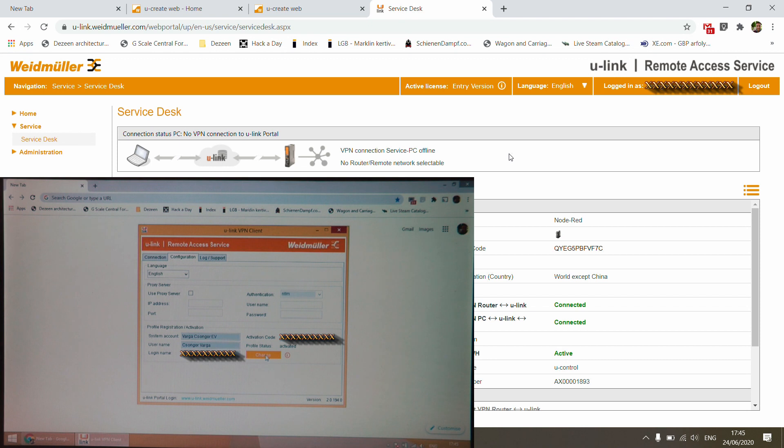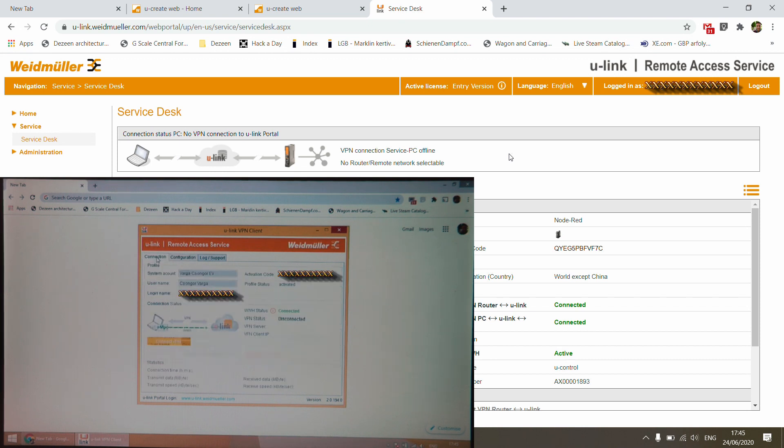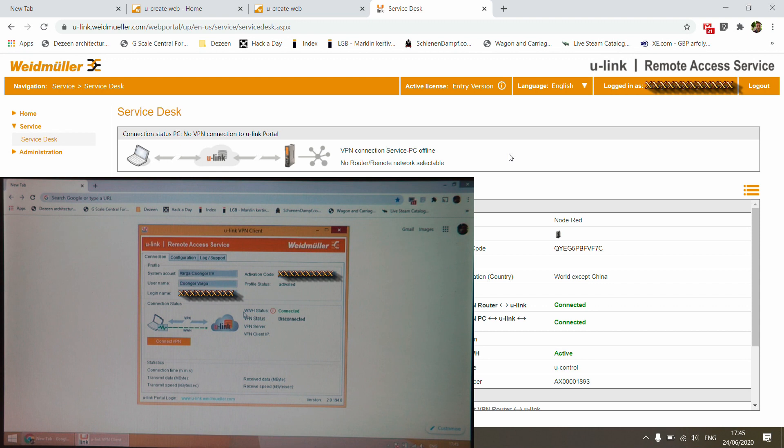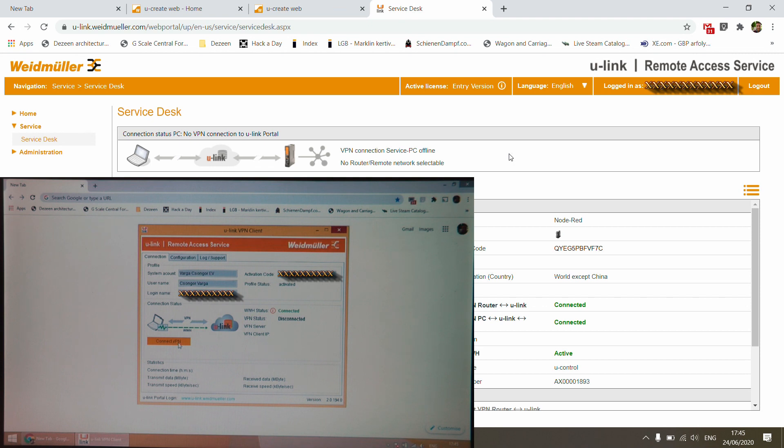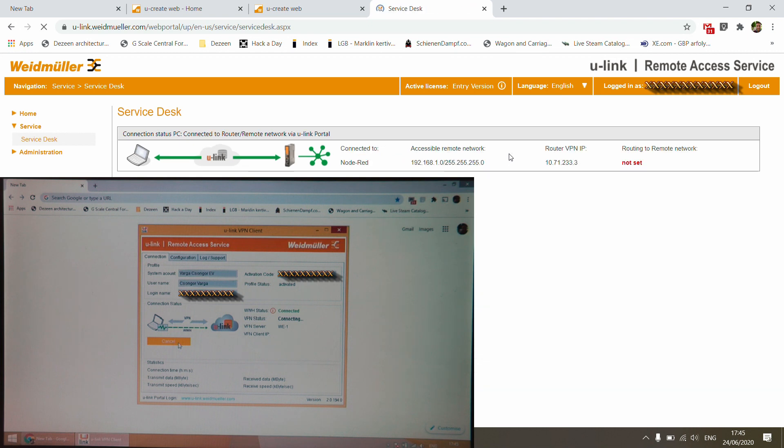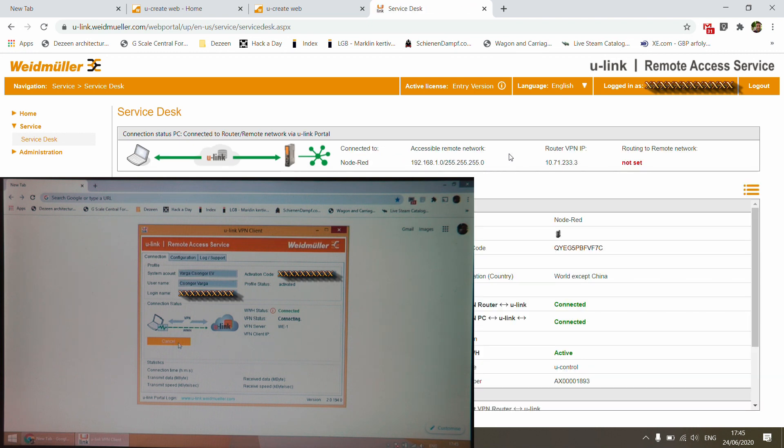you are going to see that your user details are appearing here under the connection tab. And if everything is correct, and again, if your device has proper internet connection, the WWH status is going to show connected. And actually, that's pretty much it. If you have this set up, you need to click on the Connect VPN button, wait for a few seconds, and then you will see that the client is trying to connect to your VPN server. And then after a couple of seconds, it should say that it is connected.